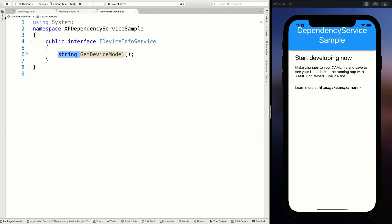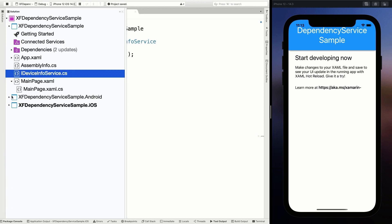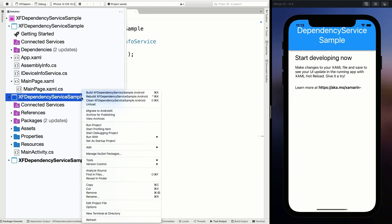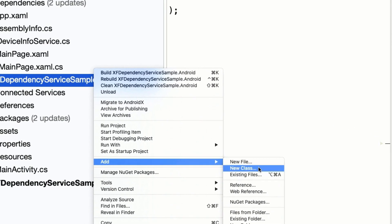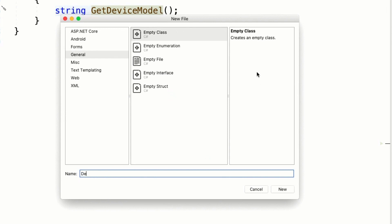Now let's go into our platform specific projects. First, Android. I'm going to add a new class called DeviceInfoService. You might want to add the platform name in the class name — that's something people like to do — but it's not bound to any naming scheme. It's whatever is clearest to you and your team.